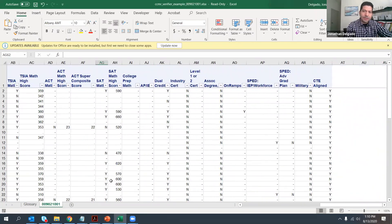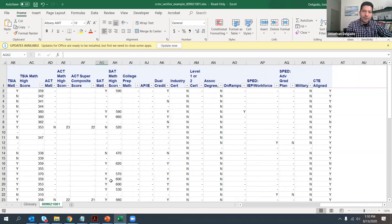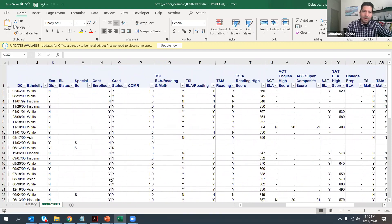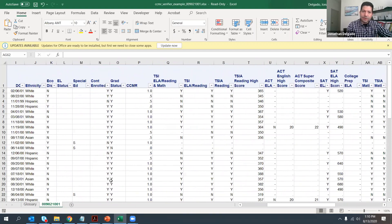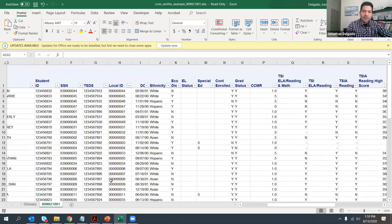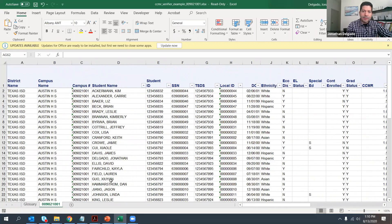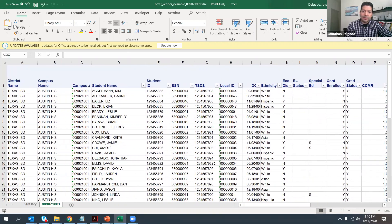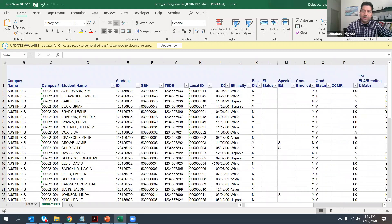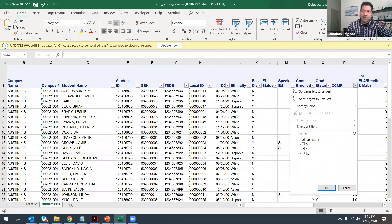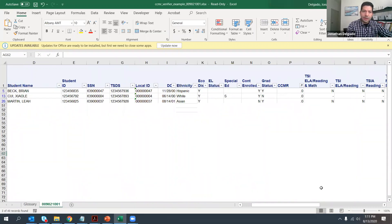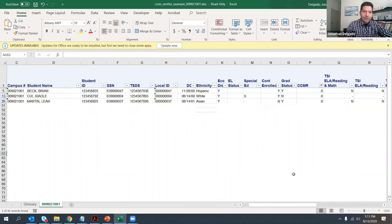Additionally, we'll also include other indicators such as the PEIMS indicators. Now, although the PEIMS indicators like, for example, military or CTE are shown in the download, you cannot correct those indicators. Again, you can only correct the assessment related indicators. But if you have a number of different campuses, for example, and you don't want to go through line by line in the HTML, you can download the Excel spreadsheet. And because it's in Excel, you could, for example, filter on the CCMR column and maybe just look at those students where no CCMR indicators were met.